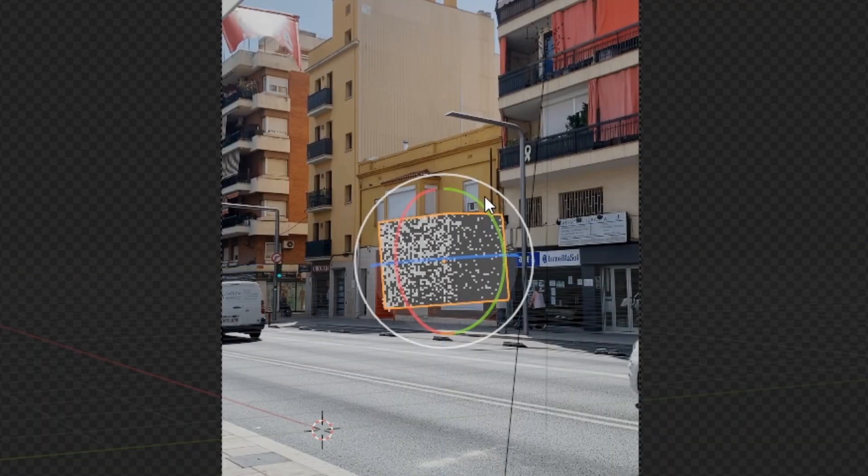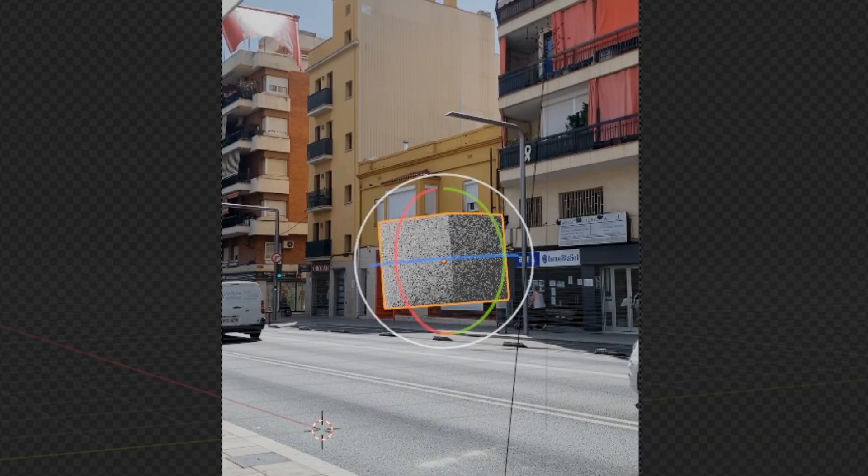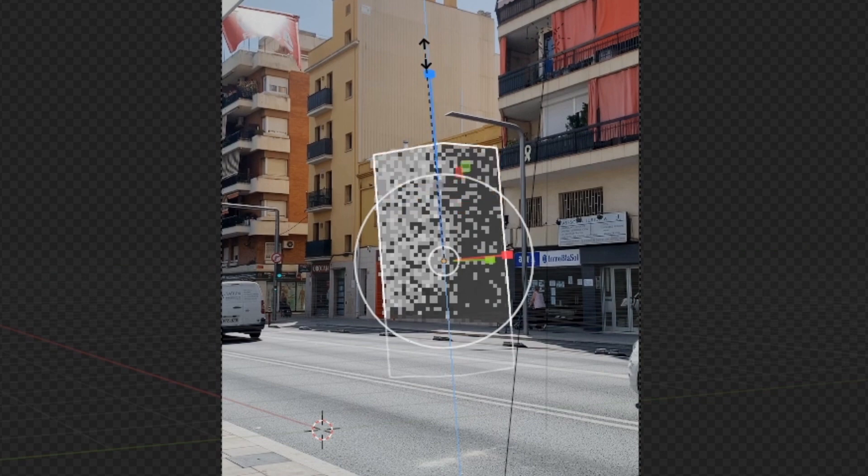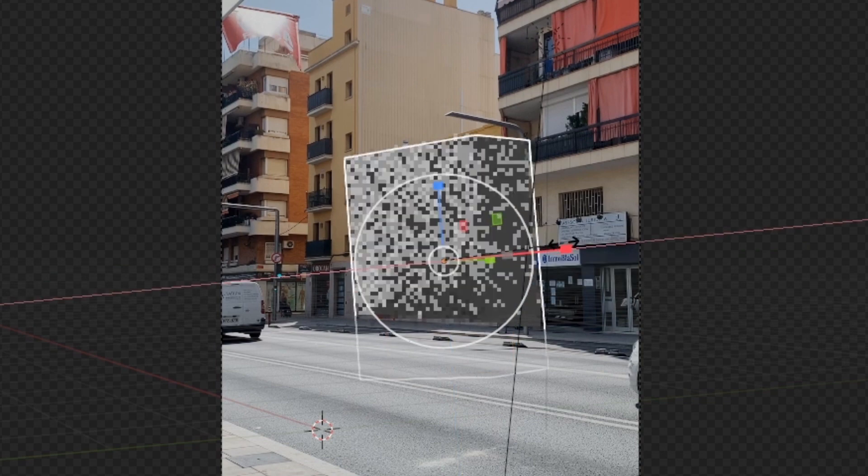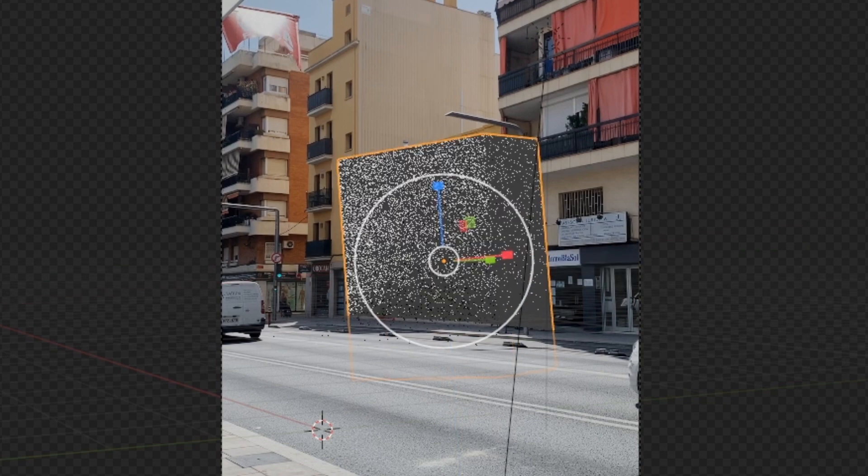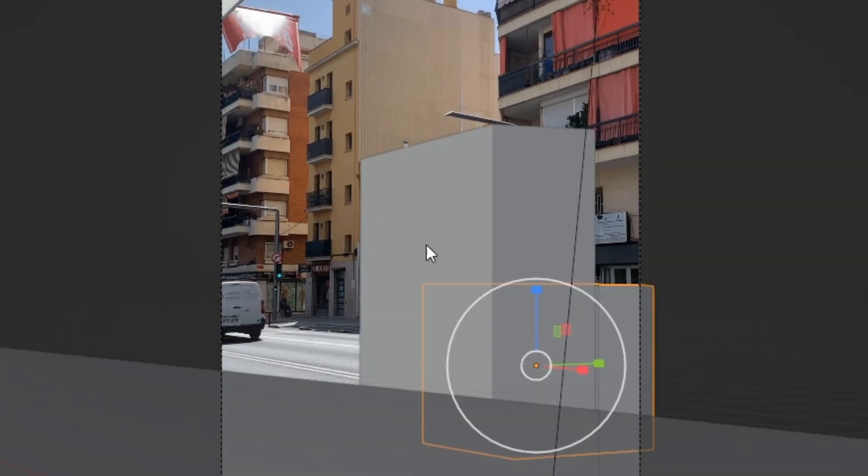First, we'll need to block out the main building. This will help us keyframe the camera's movement as we can just line it up to the video.